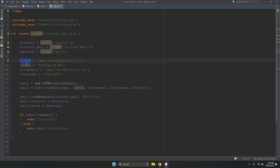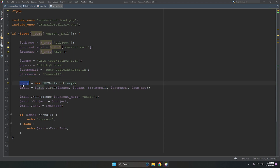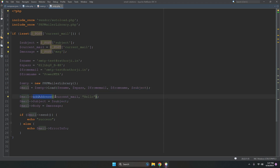We retrieve the subject, current mail, and message from the POST data. Then we set the SMTP server name, SMTP username, SMTP password, from email, and from name. We create a PHPMailer object and call the smtp_load function passing all those parameters — server name, username, password, from email, from name, and subject.